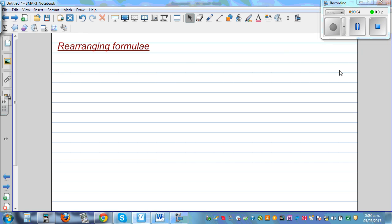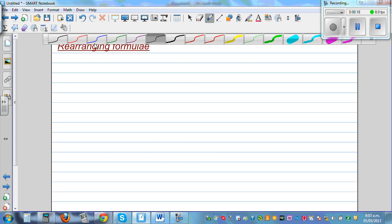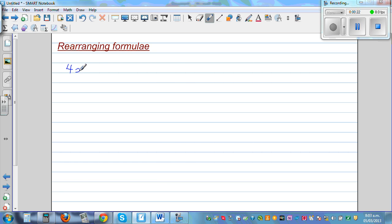Rearranging formulas. This is one skill you need to learn in algebra which students find very difficult because they don't go through a process. So what does rearranging a formula mean? Let me write a simple formula: 4x plus y is equal to 15. Now this is a formula in terms of x and y.